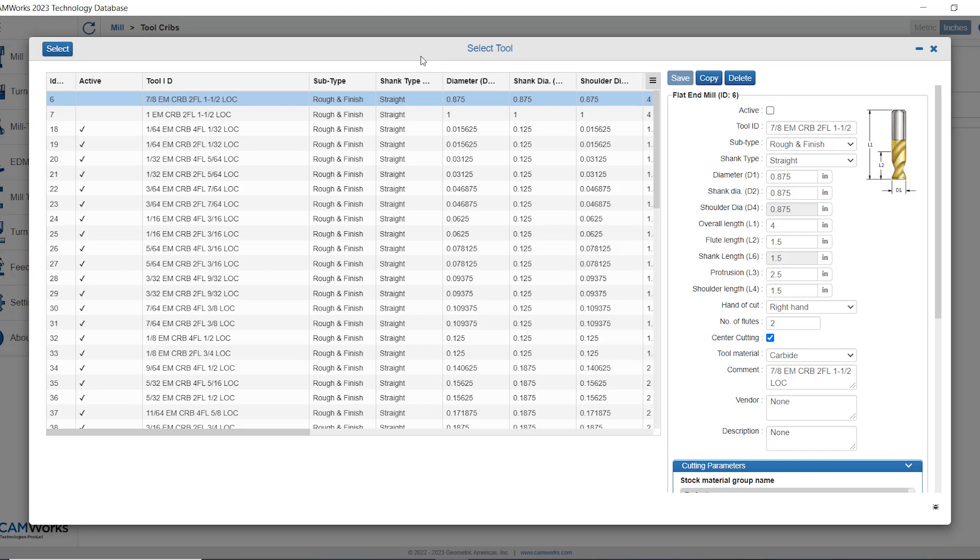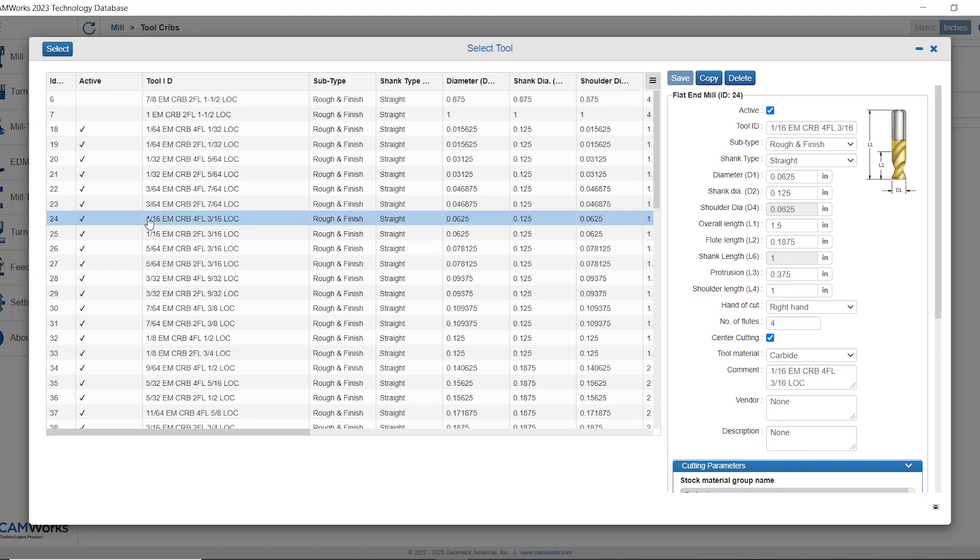It opens up to this intermediary window where we can see all of the flat end mills that exist right now inside of mill imperial tooling. The idea here is that I simply find the tool that is closest to the description of the tool I have in my facility and then I can select that and I can edit the parameters of that tool if I need to and then click add to add it into my tool crib or click select.